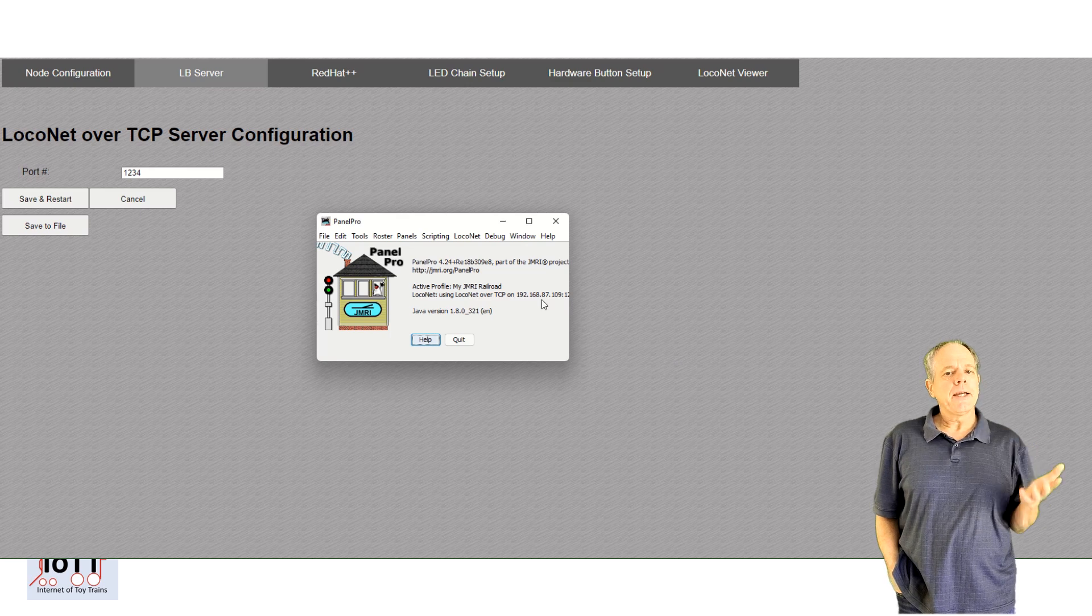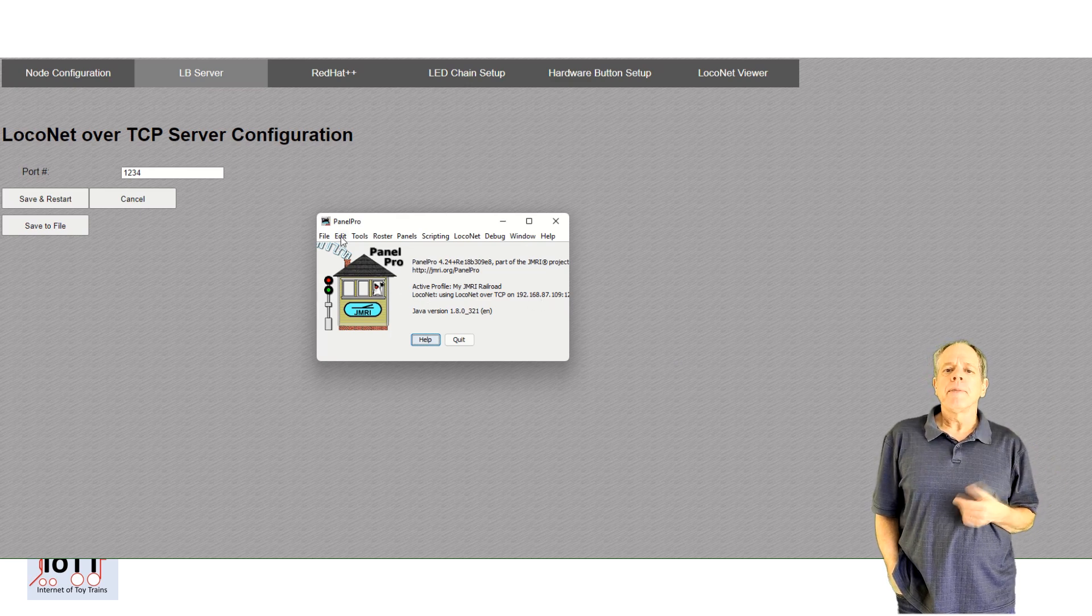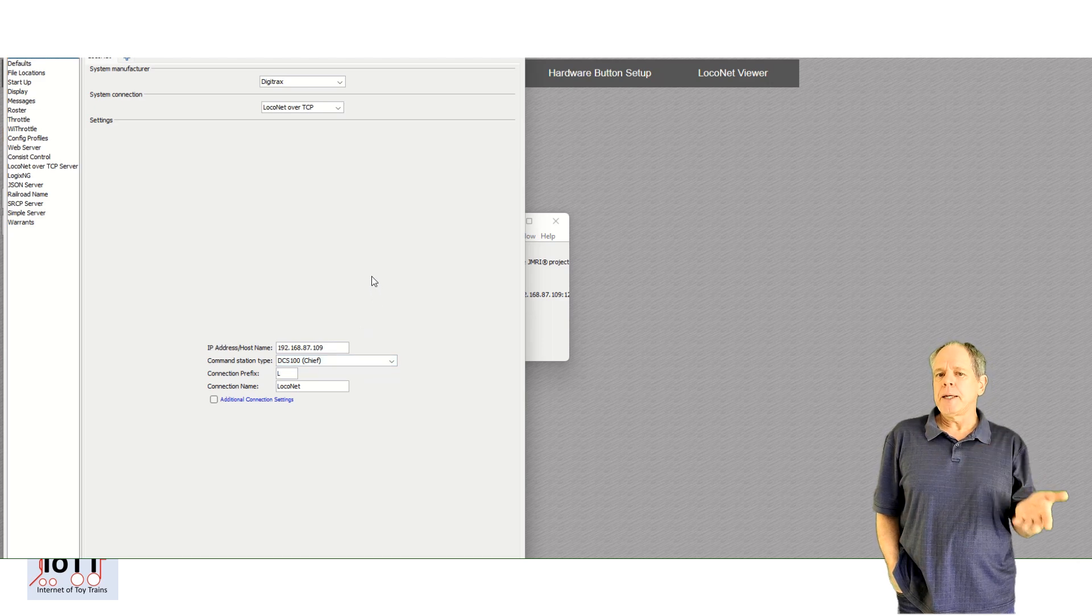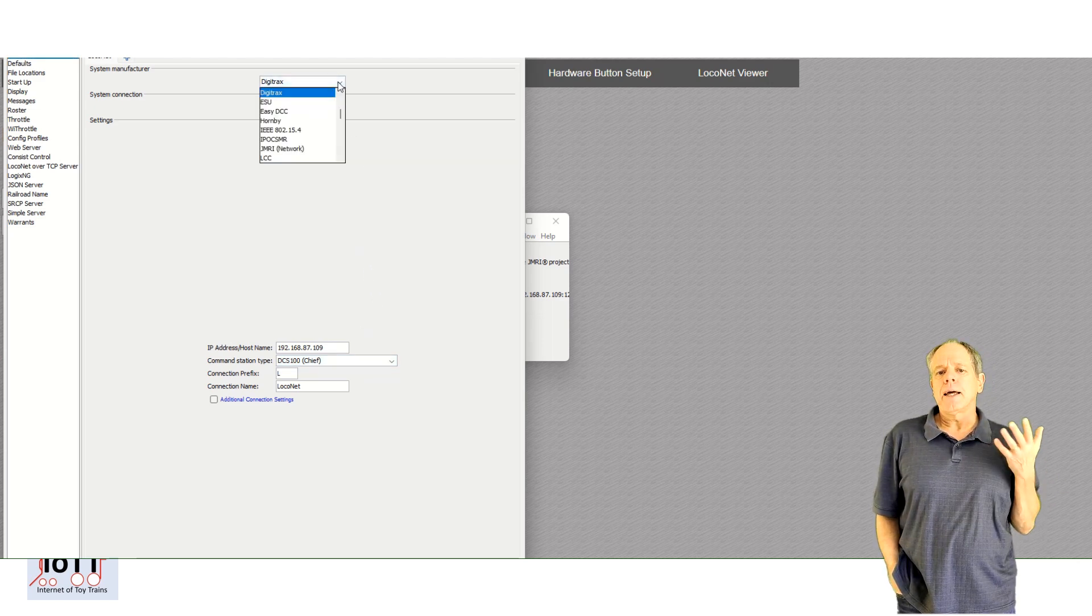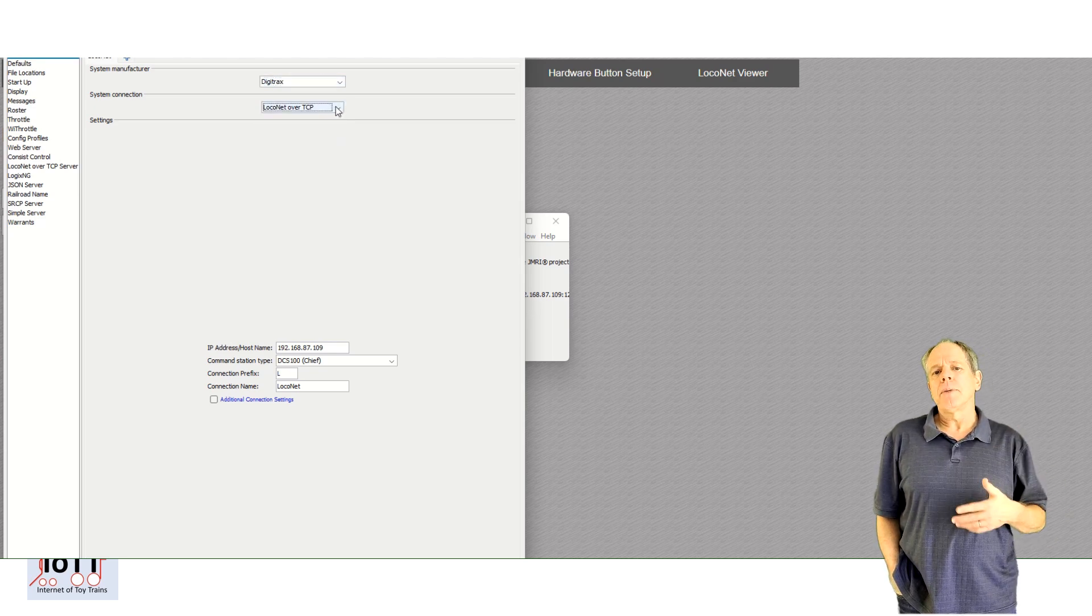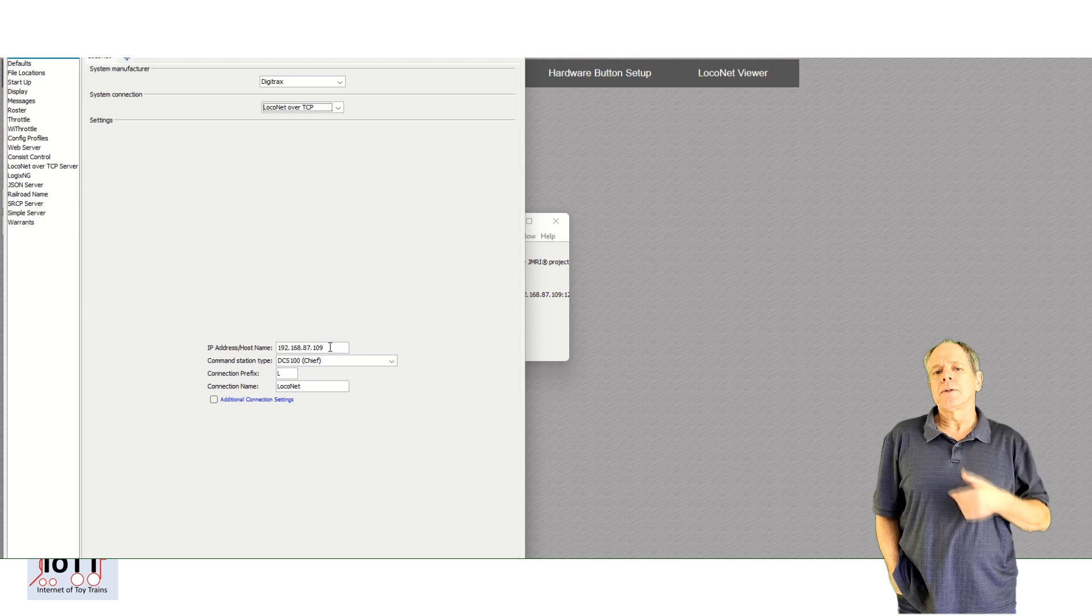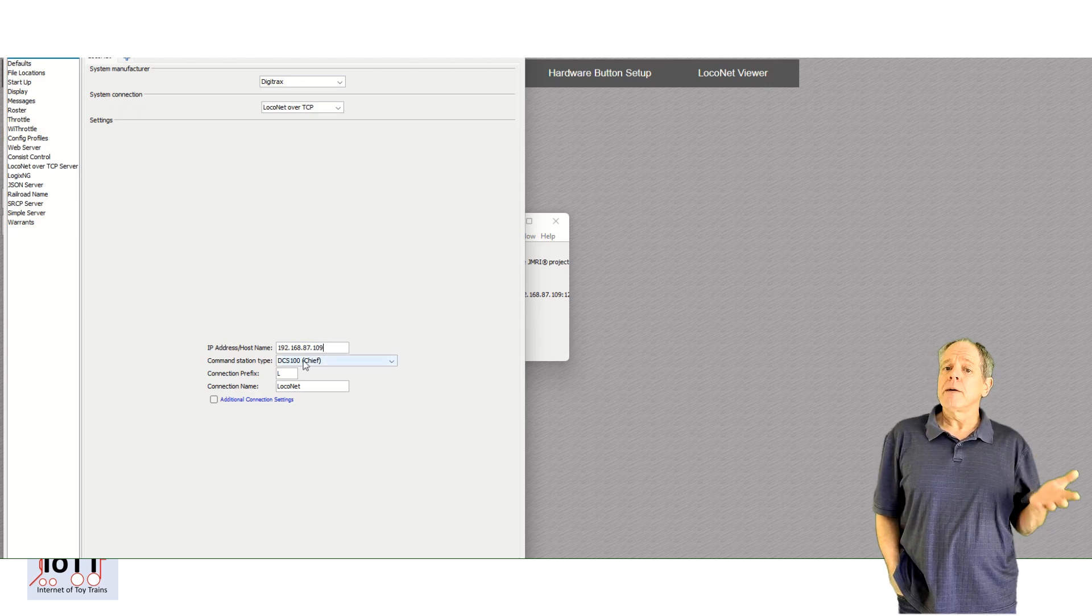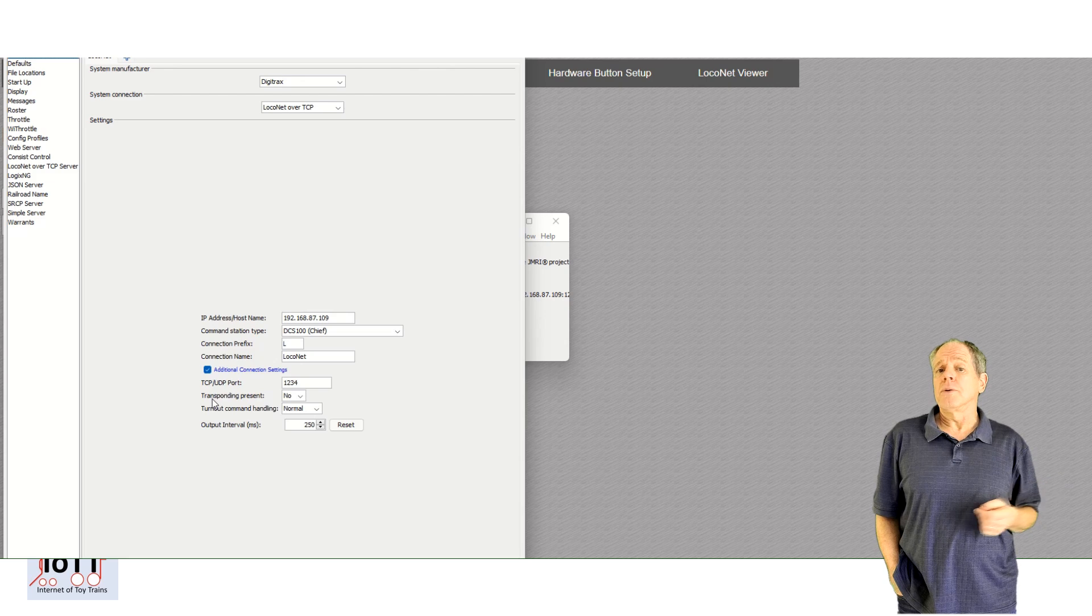Here you create a new LocoNet connection and enter the IP address that is displayed on the IoTT stick. Then click additional connection settings and verify that the port number is the same you selected on the IoTT stick. Restart JMRI and you are good to go.